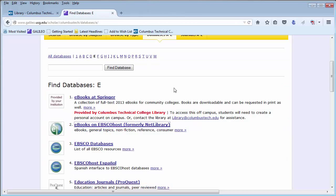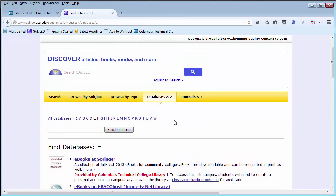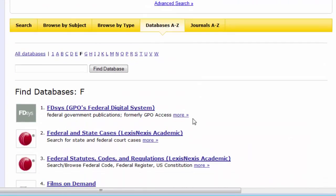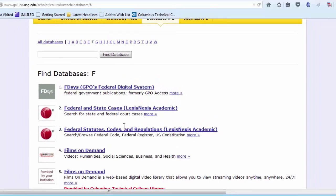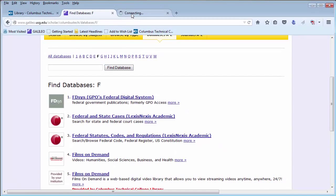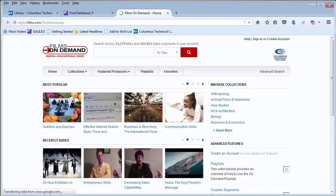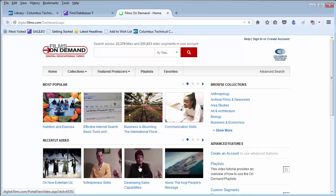Heading back to Galileo, this is the final database that we will be covering. Databases A through Z, F, and then Films on Demand. Films on Demand is a collection of educational videos across multiple areas and also has multiple publishers. Many of these videos also have closed captioning available.